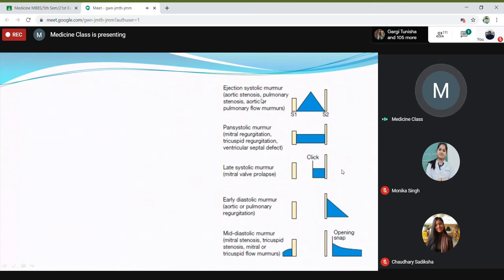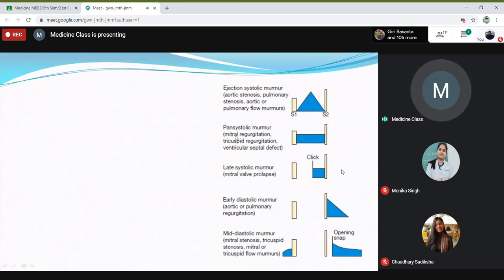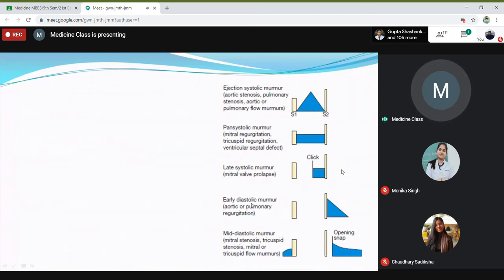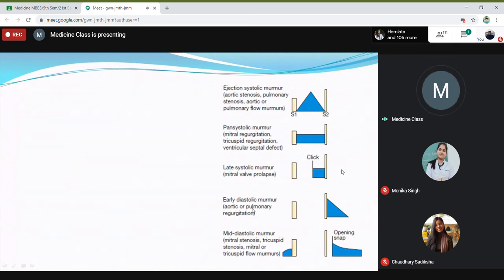In aortic stenosis you will have a systolic murmur; mitral and tricuspid regurgitation will produce a systolic murmur; and in mitral stenosis or tricuspid stenosis you will have a diastolic murmur. An early diastolic murmur is usually present with aortic or pulmonary regurgitation.